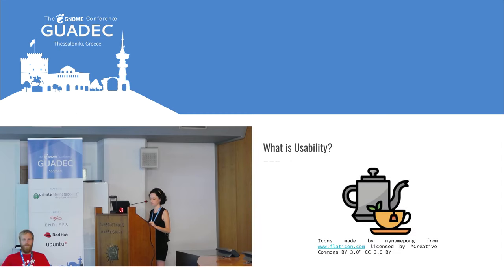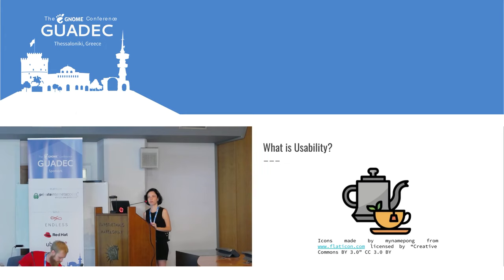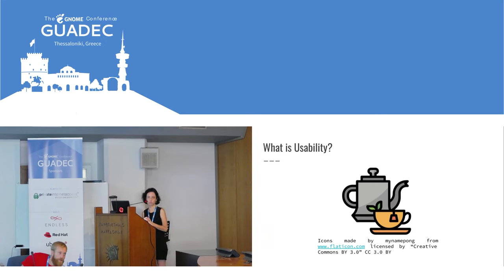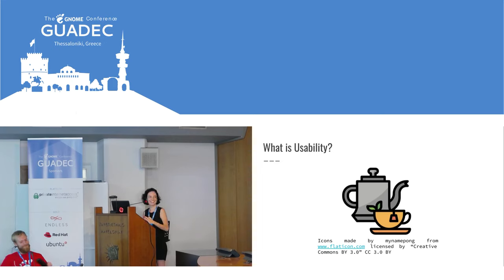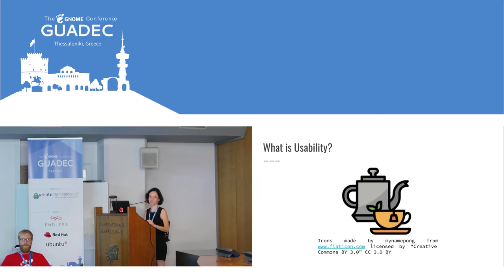What is usability? Usability is the ease of use or access of some software or program. I'd extend that concept to normal objects we use in our routine, like teapots, windows, or exit doors. Every thing we use has some clue or design that tells us how to use it. So we have to build software with this kind of quality that allows us to use it intuitively.